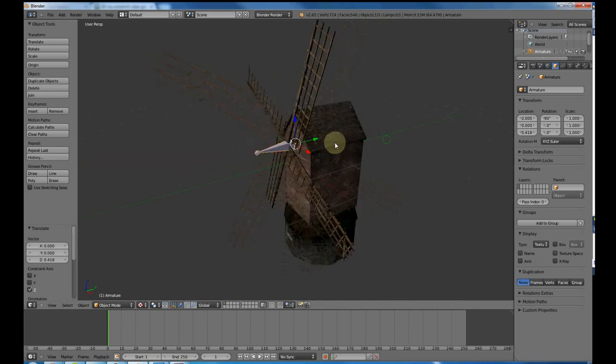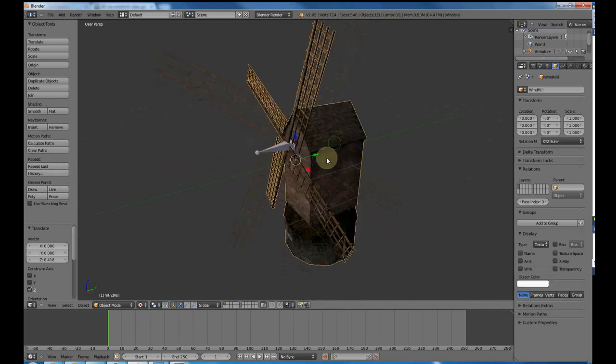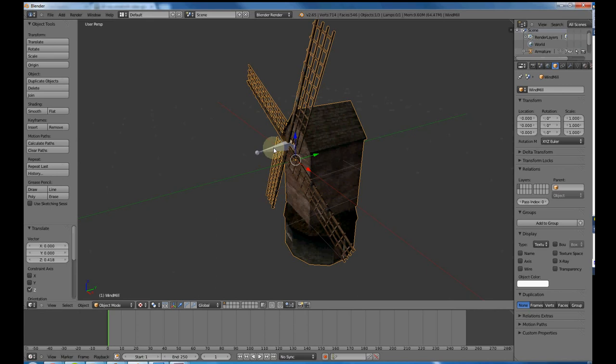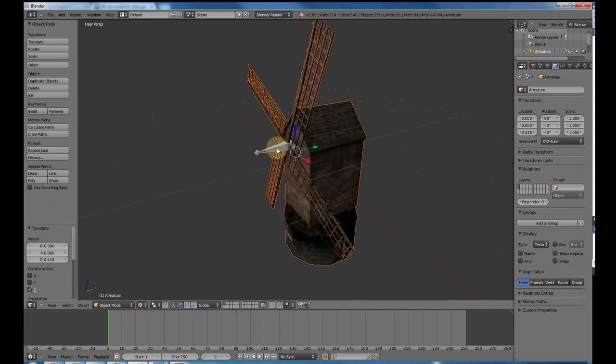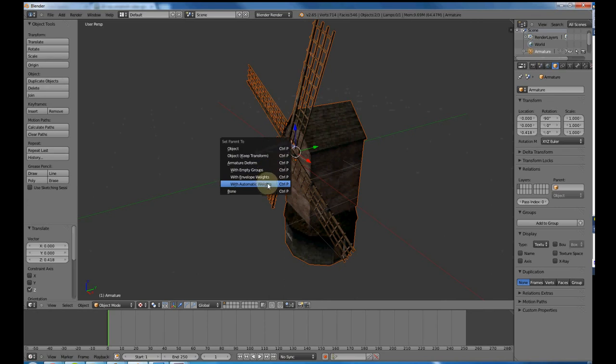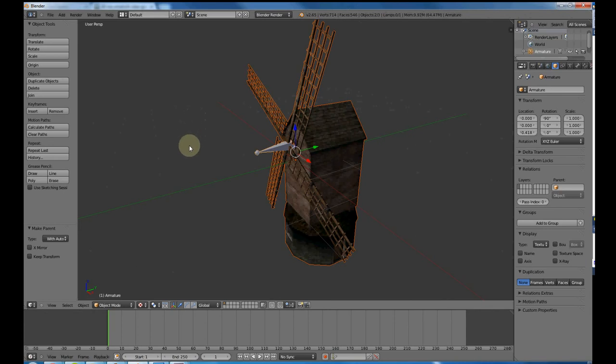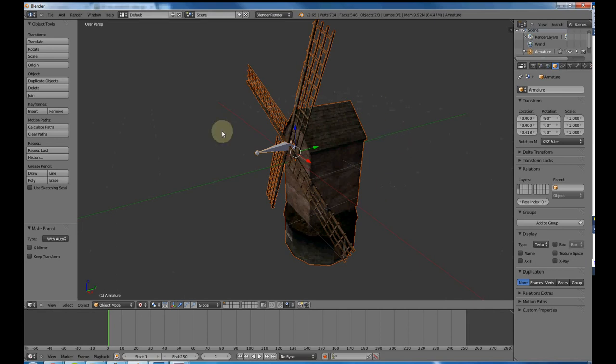Now what you want to do is right click on the object, then Shift right click on the bone, and then press Control P. Select this option, with automatic weights, and it will set the bone and the object as parents. You'll get this message, just ignore it in this case. It's probably because I haven't set my weight painting up yet, but you don't have to do that anymore with the new Blender version.